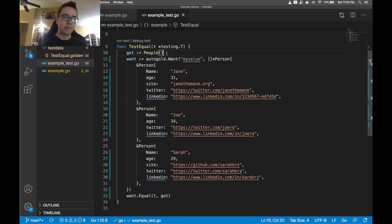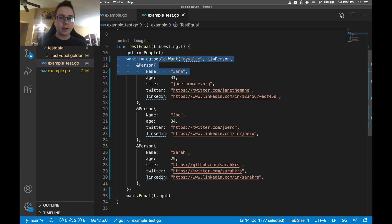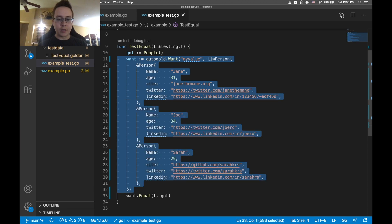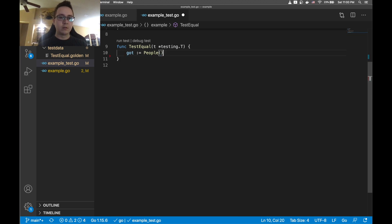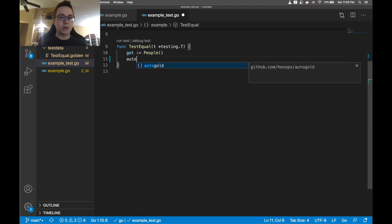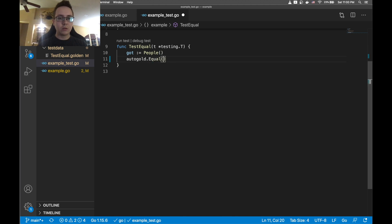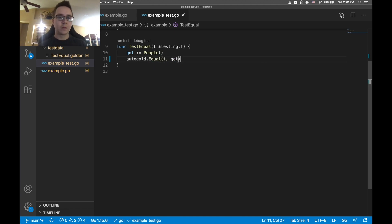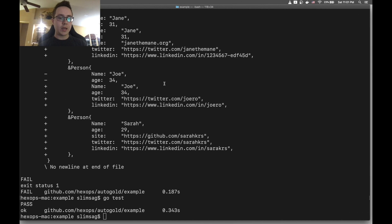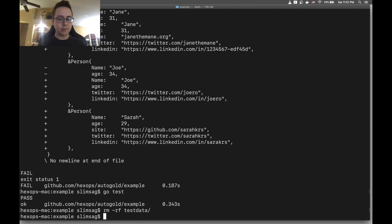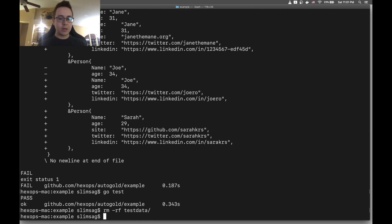Instead of all of this I'm just going to do autogold.equal.t and then the value that we got. And I'm just going to remove this folder since I was running this before. And so now we can just do Go test.